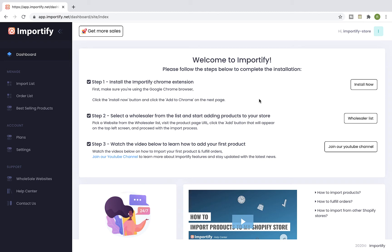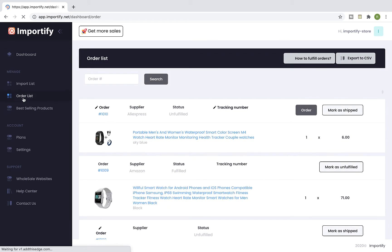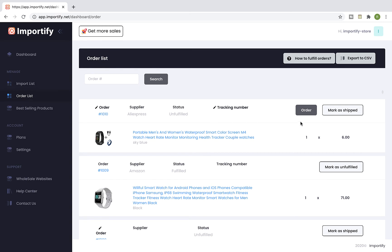First, select Order List from the side menu. On this page you will see your shop orders list that contains products that were imported using Importify. Select an order you would like to fulfill.